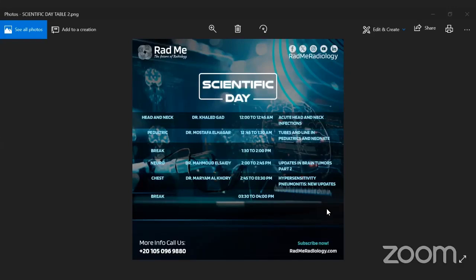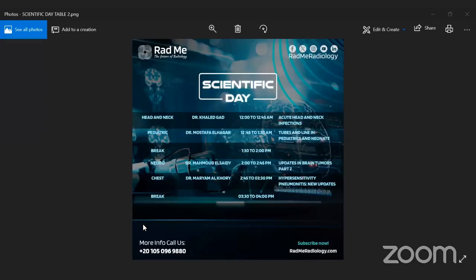Good afternoon everybody. Today we are in the second scientific day, hopefully it will be one of the amazing days. We are happy to be in this amazing event. Today we start from now until 8 PM KSA and Egypt time. We start with 'from above and down until hidden neck' with Dr. Khaled Gad, our dear professor.